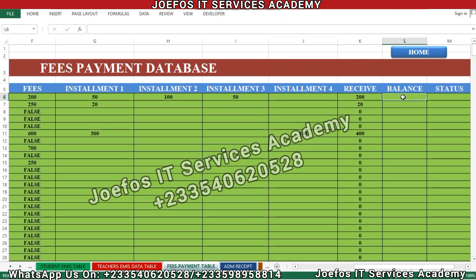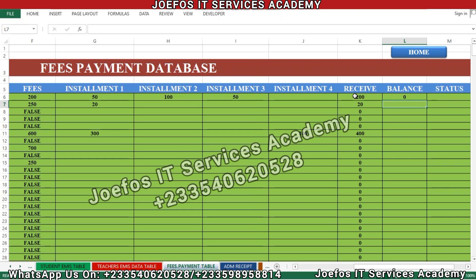Let's insert the balance formula. Make sure you watch the video from the beginning to the end — don't skip any part or you'll miss something valuable. Insert the equal-to sign; the balance is going to be the fees minus the amount received. Move your cursor to select the fees cell, insert minus, then select the received cell and hit Enter.